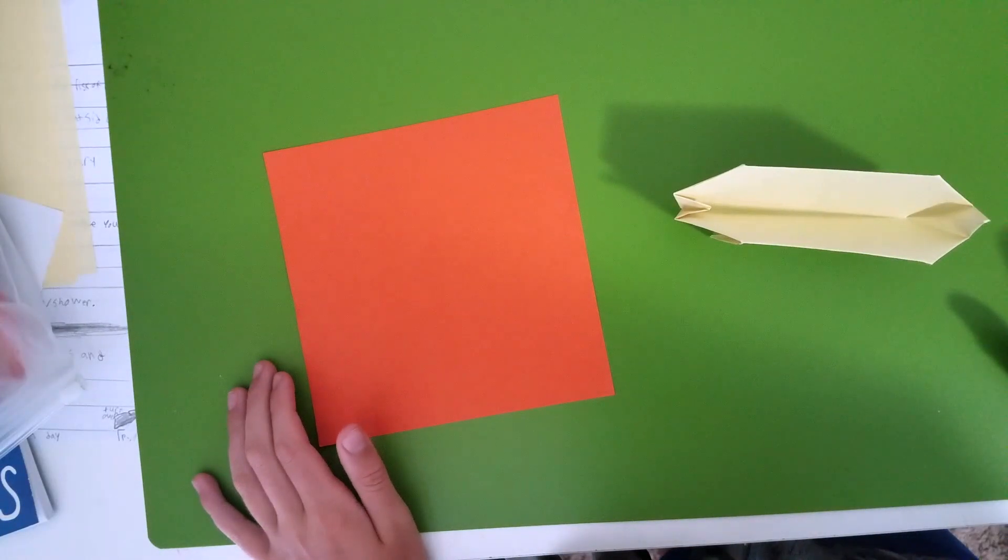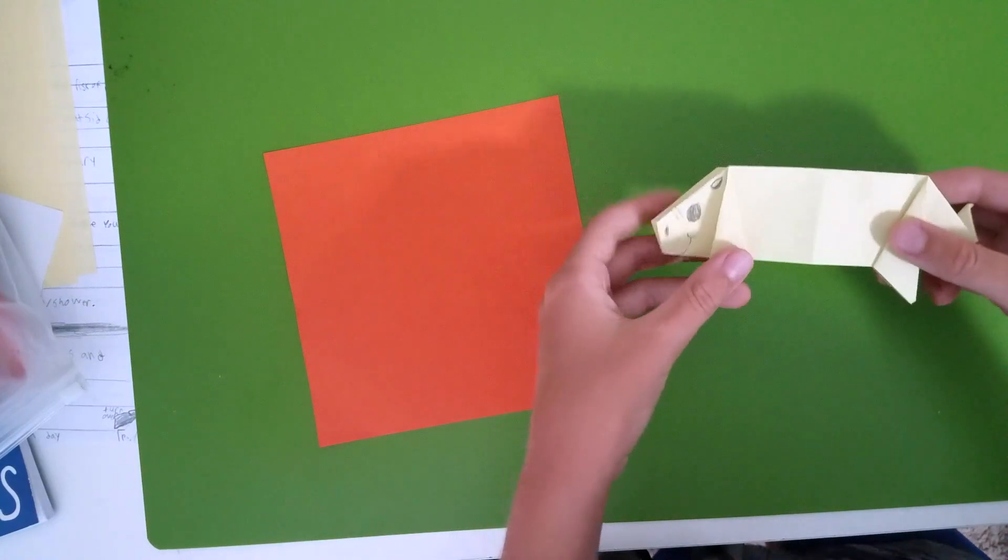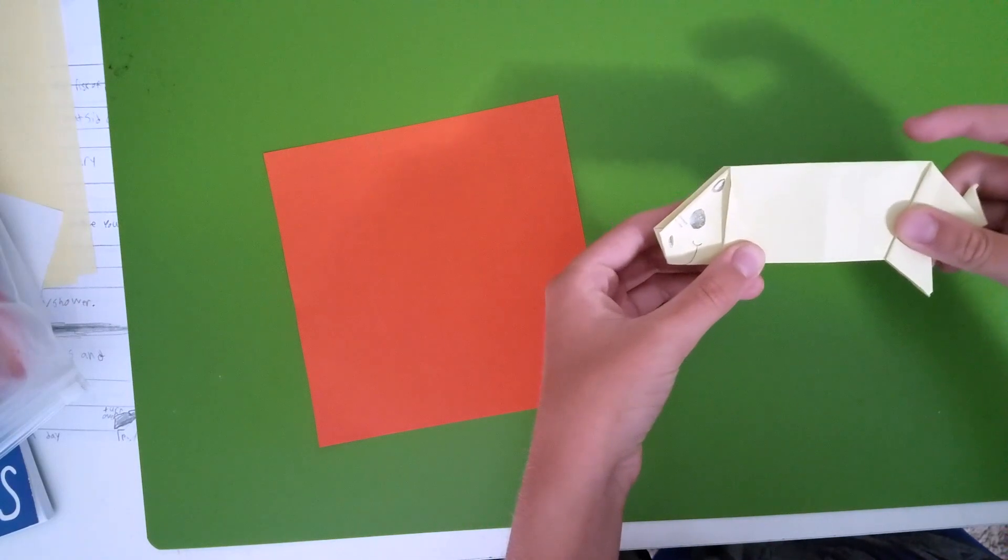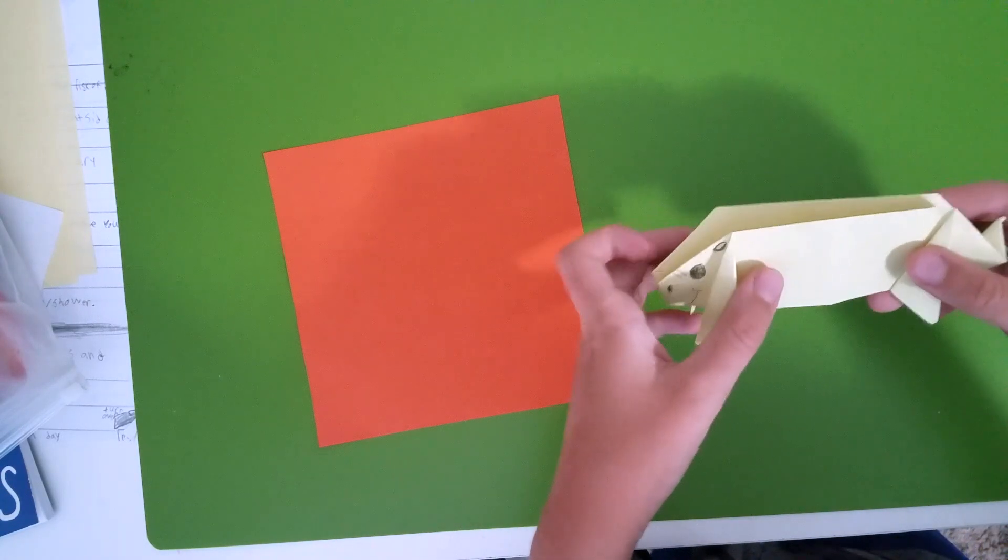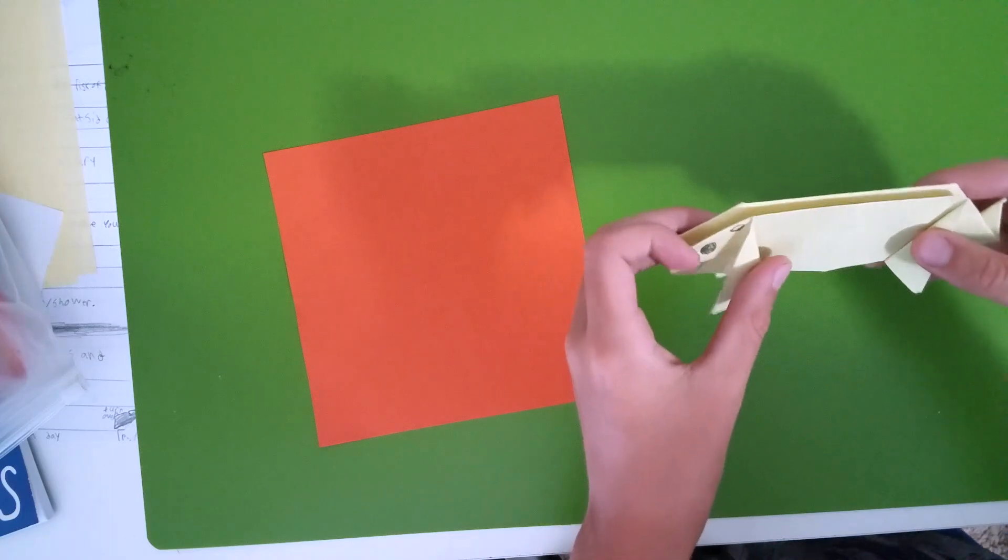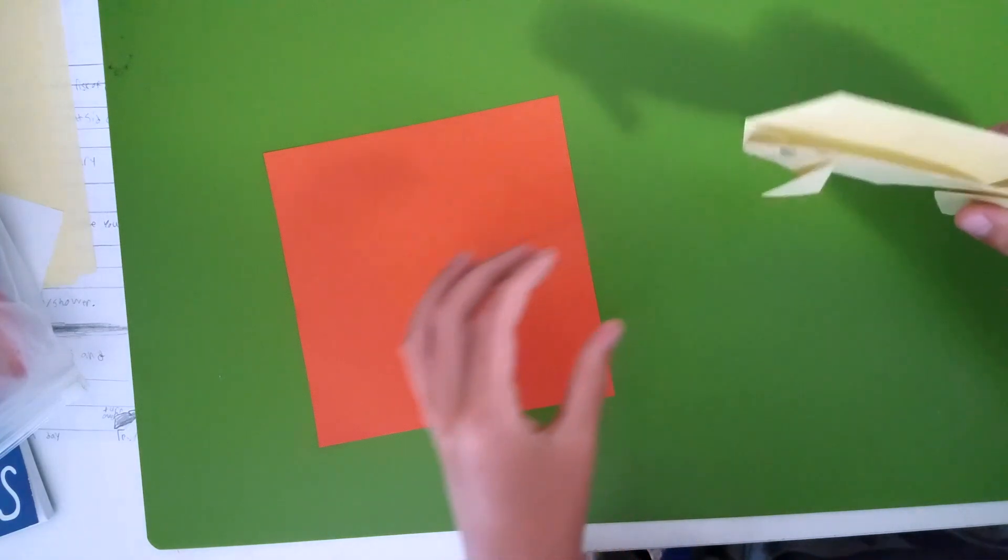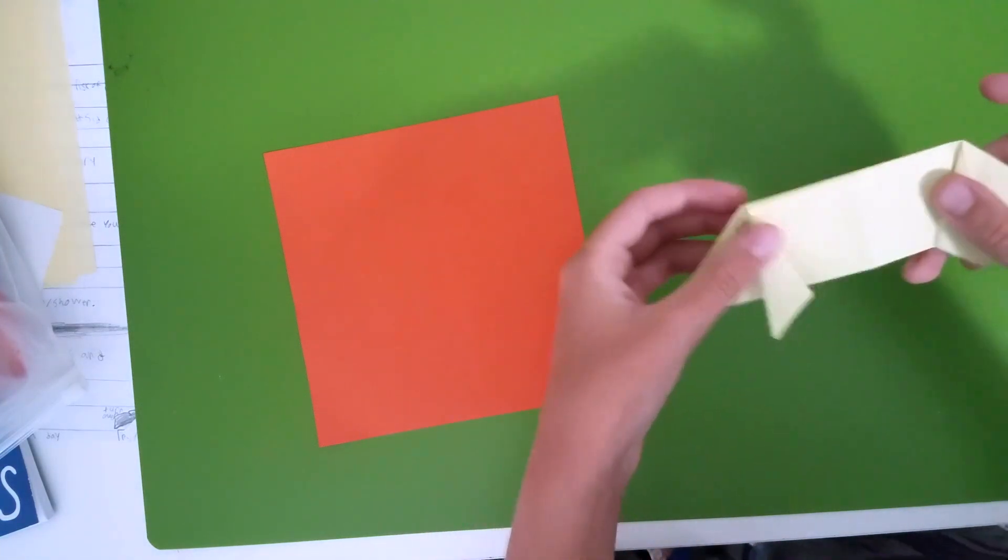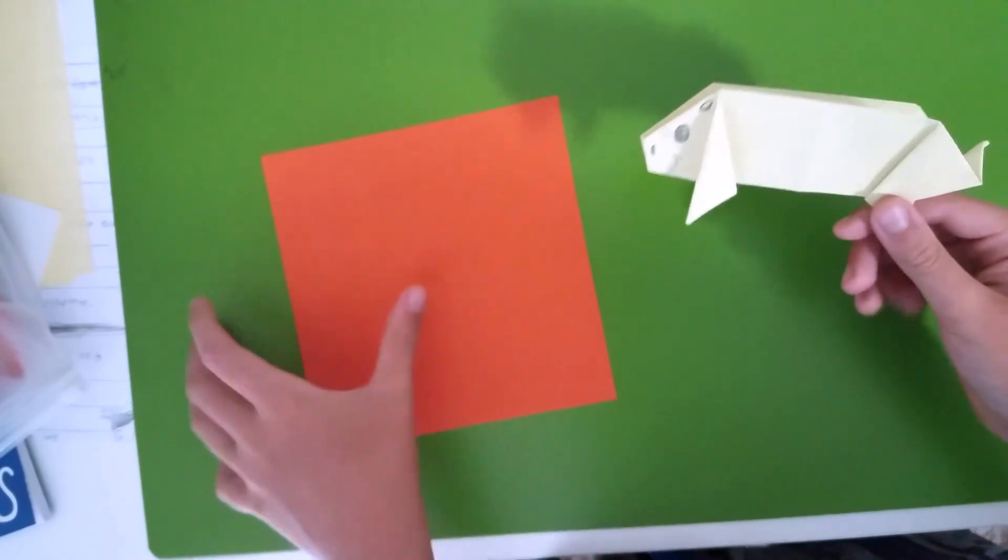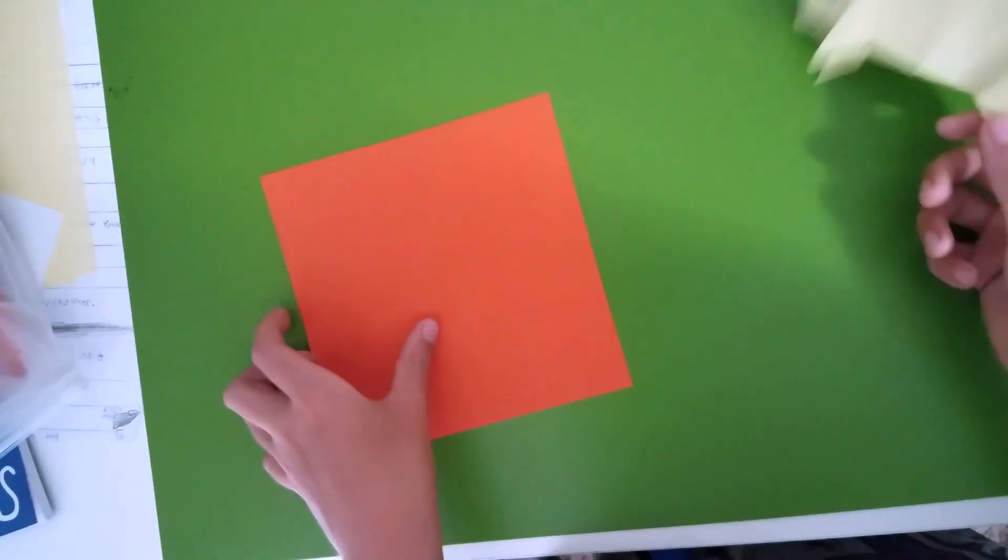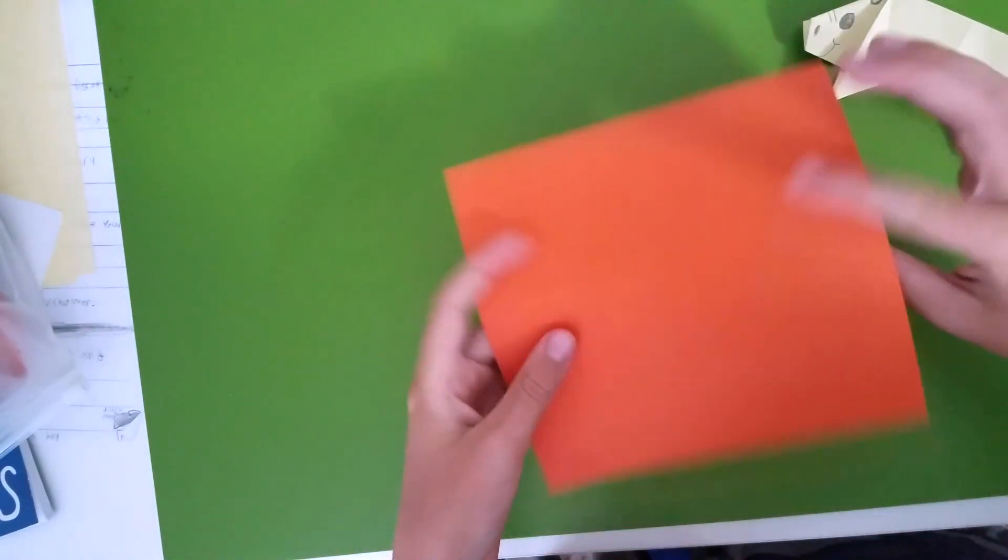Hey guys, today another origami video and it's the pot belly pig. This is what I'm going to be showing you how to make out of a single origami sheet of paper, one color, not colored in white.